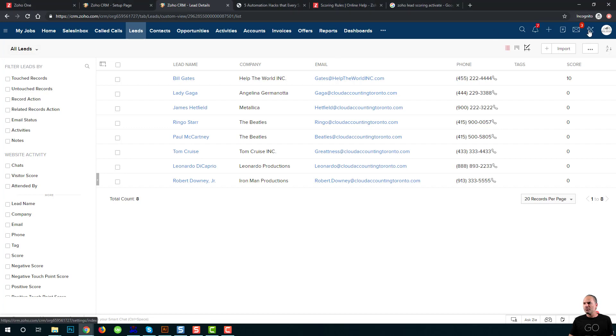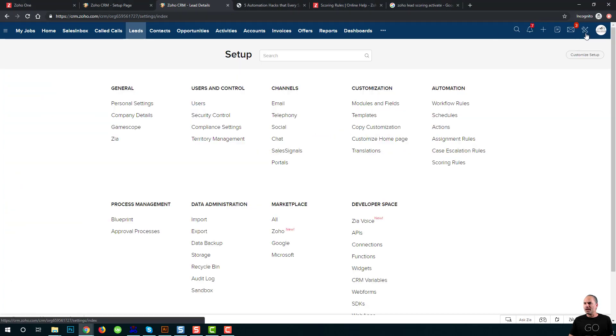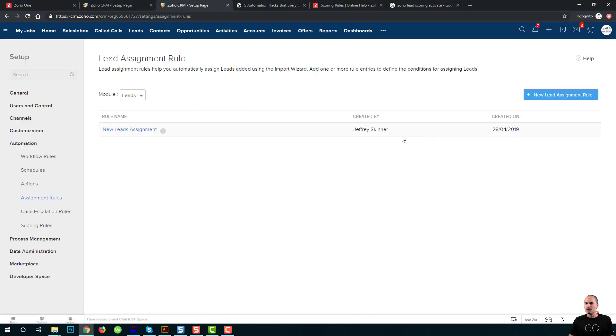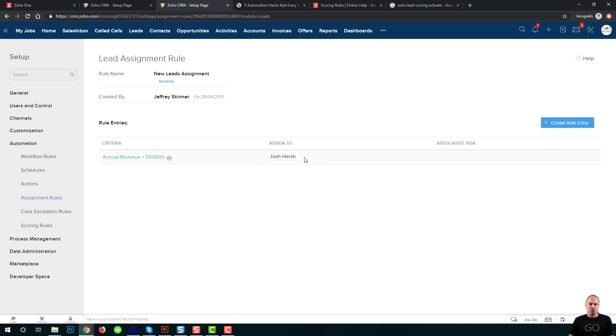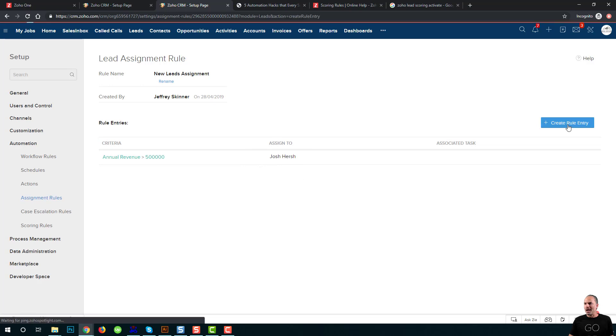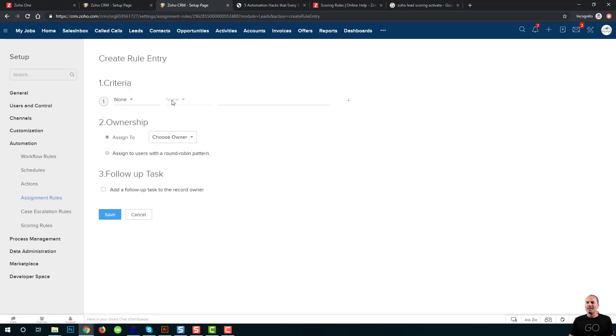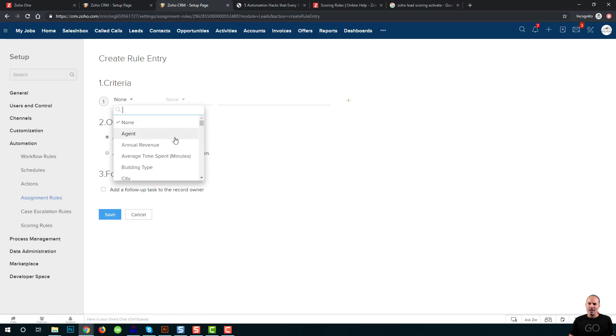If we go to the setup, and from setup we go to assignment rules, we will be able to create different assignment rules. For example, in this case, if the annual revenue of the company is more than half a million, I will assign the leads directly to Josh.